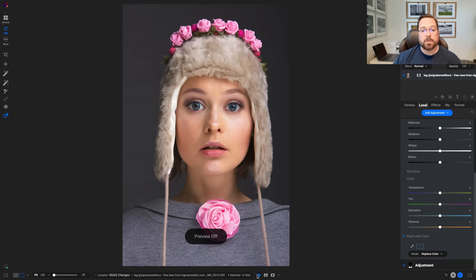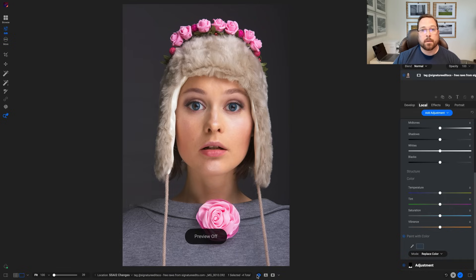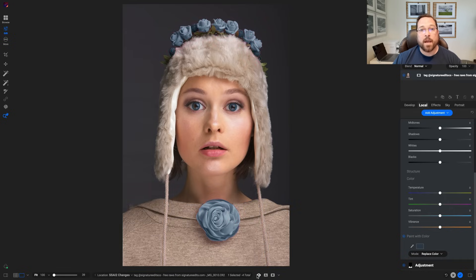This is all powered by the improvements to super select AI. It gives you much more precise selections and a lot more creative flexibility in working with your photos. We think it's going to be a game changer for your creativity. We can't wait for you to get your hands on it. Thanks for watching.